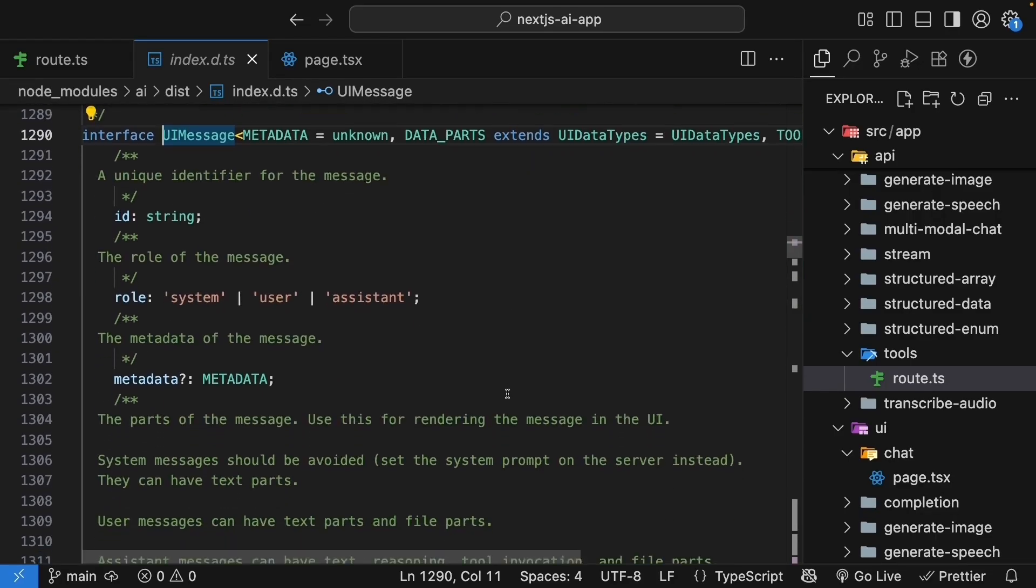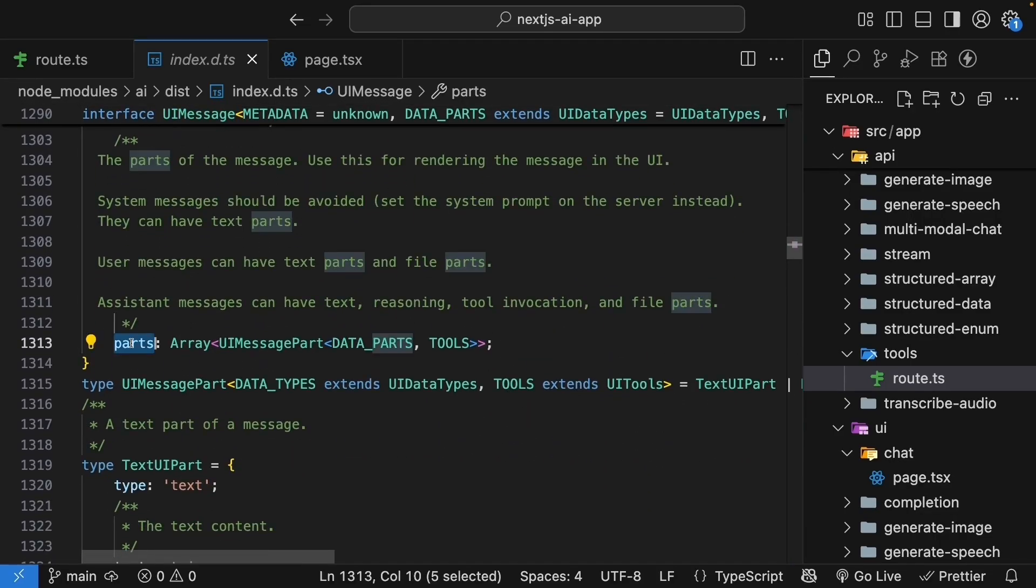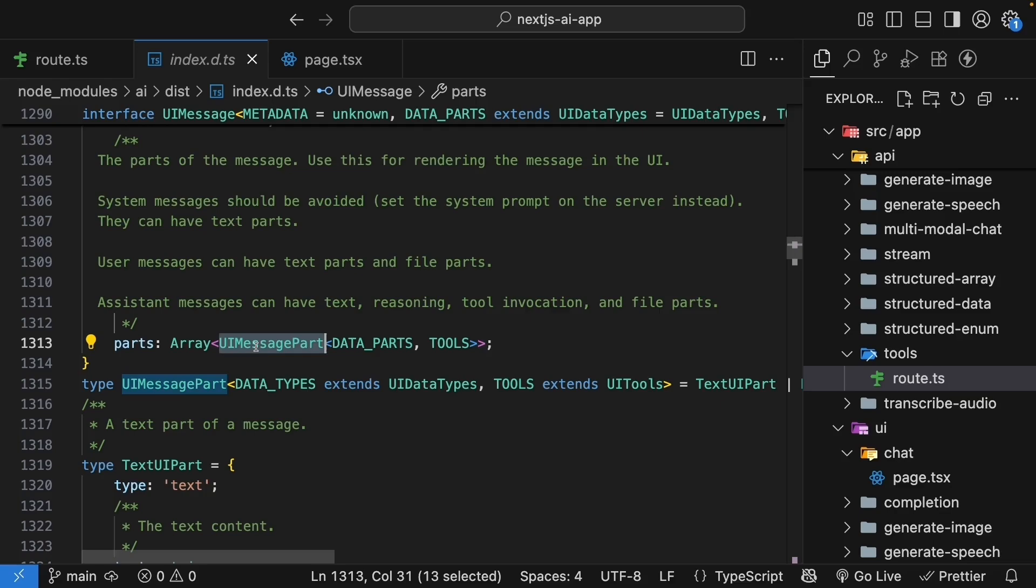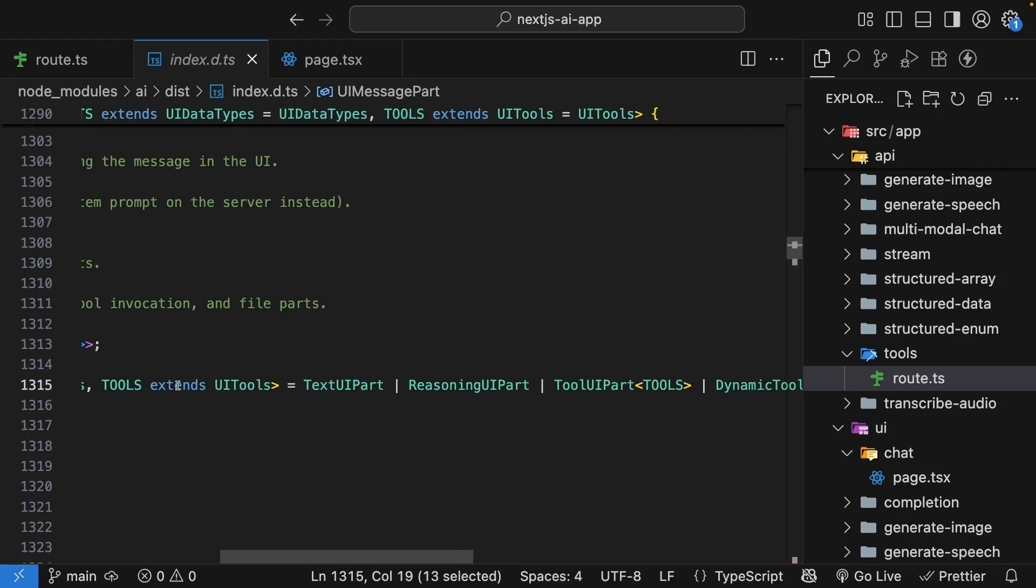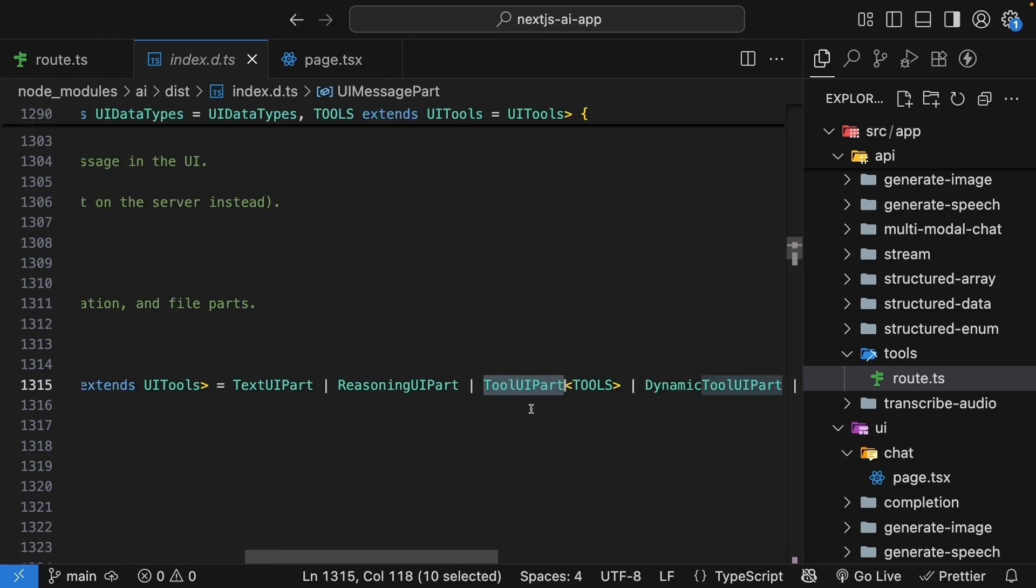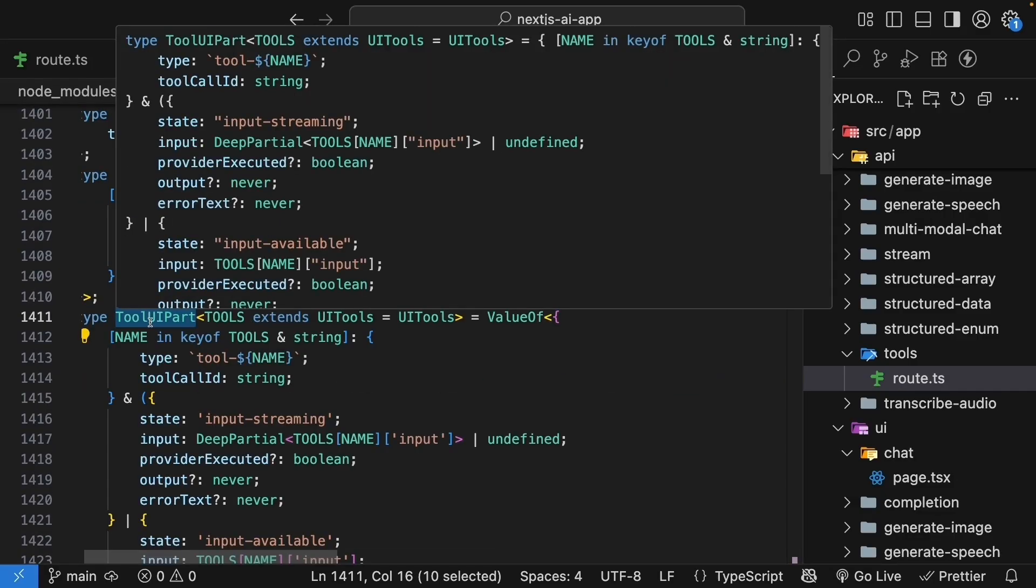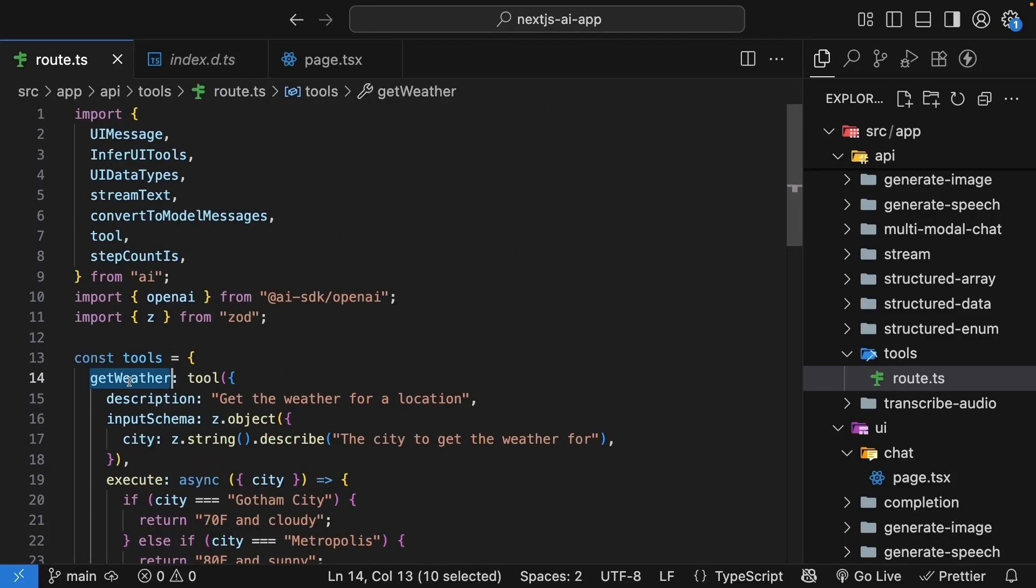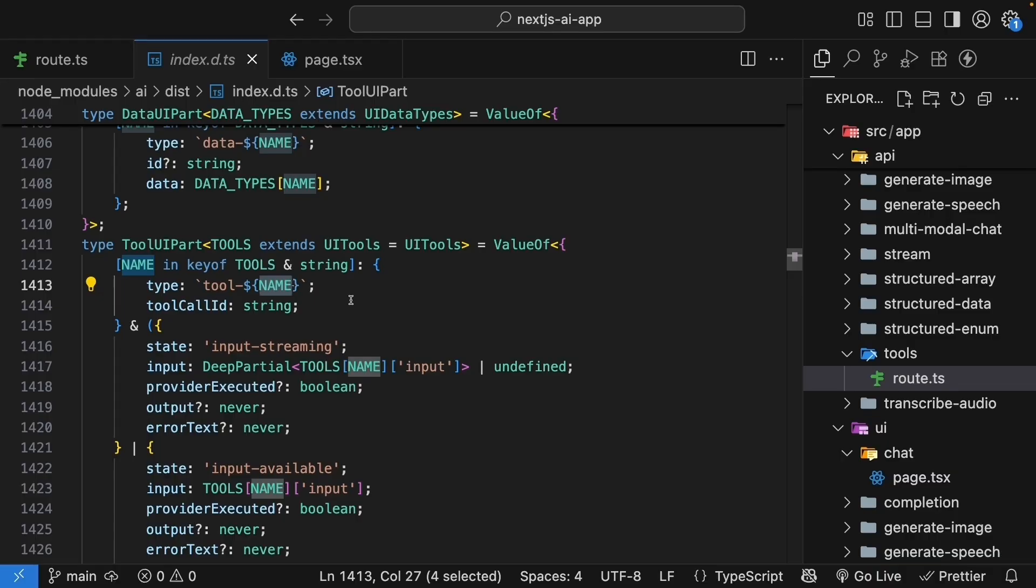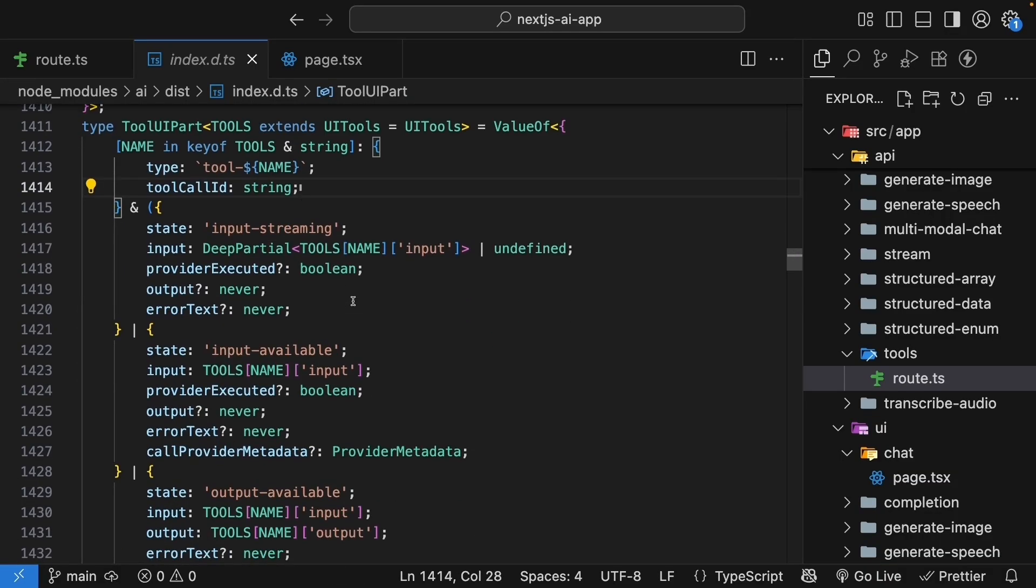In route.ts, command click the UI message type to view the type definition. Scroll down to the parts array, which is an array of UI message part. When the AI calls a tool, it creates special message parts of type tool UI part. A tool UI part is an object that has a type that starts with tool hyphen followed by the name of the tool. In our case, tool hyphen get weather. Each tool also has a tool call ID, but more importantly, it has a state property that tells us what stage the tool call is in.